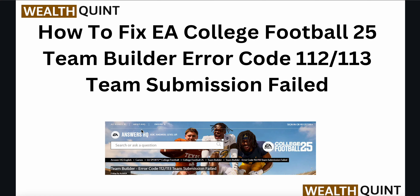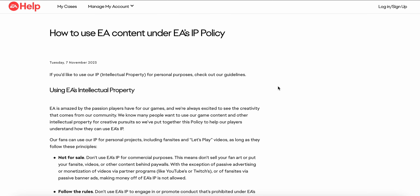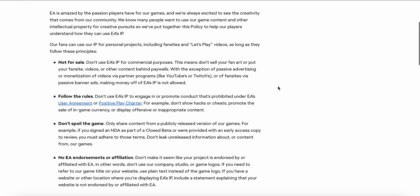Let's start. The first step is to review the content policies. The error often suggests that your team helmets or jerseys may be violating EA's content policy. To read the EA content policy, simply go to this link — I am providing this link in the description. Here is the full EA content IP policies page.